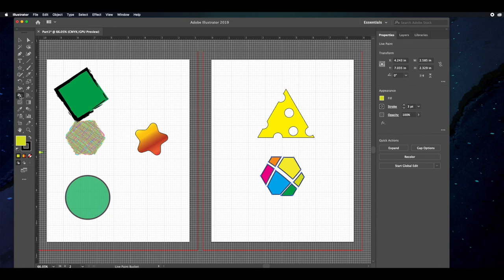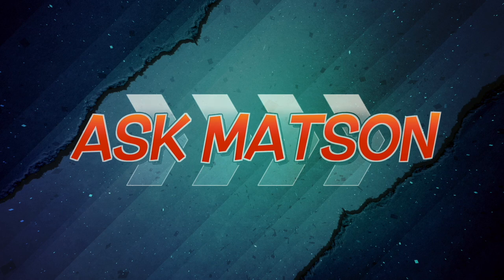In this first tutorial, we learned how to insert shapes into artboards, manipulate those shapes, color them, add effects to them, and change them up a little bit. Thanks for watching!